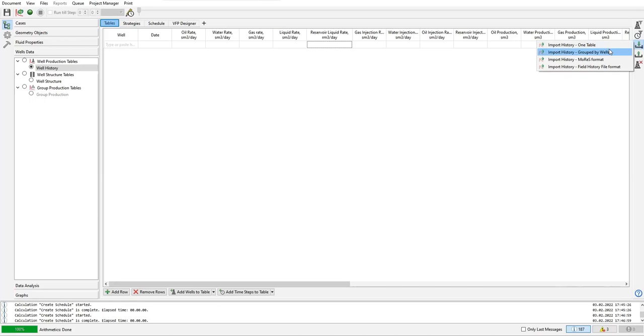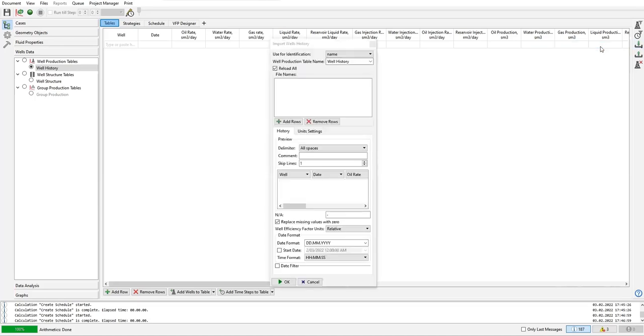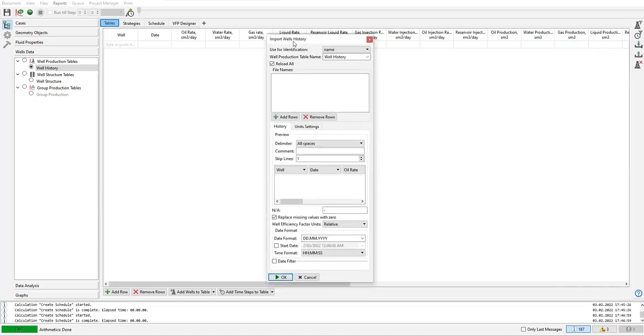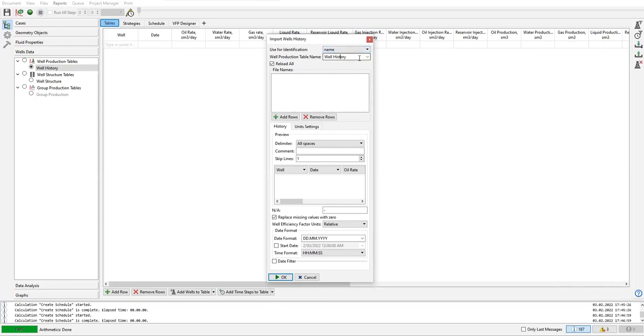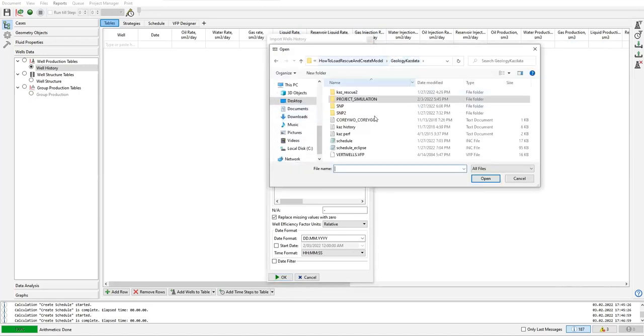We will use one table. We have import wells history window. Use for identification the name - well production table name will be well history. And add rows, and we will take the data.